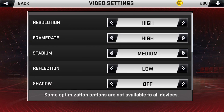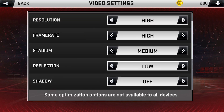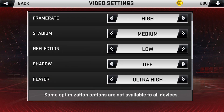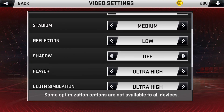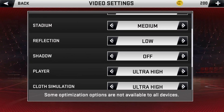First is the resolution — there's low, medium, and high. I'm going to put it on high. Same with frame rate, high as well.